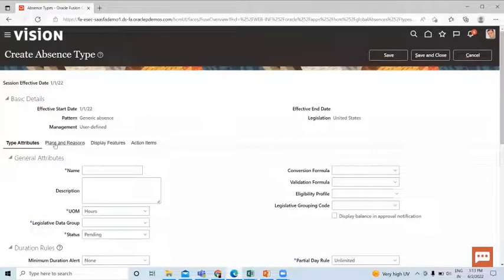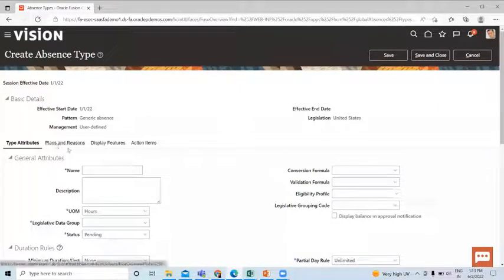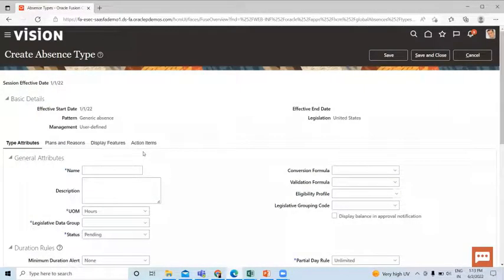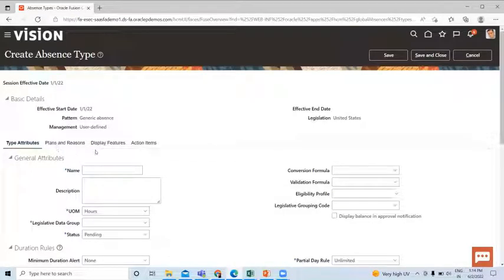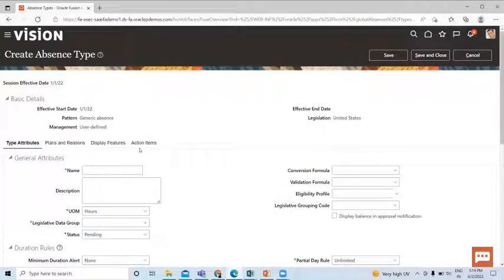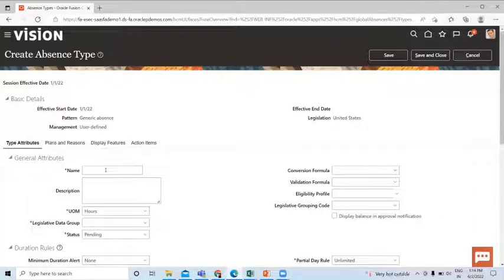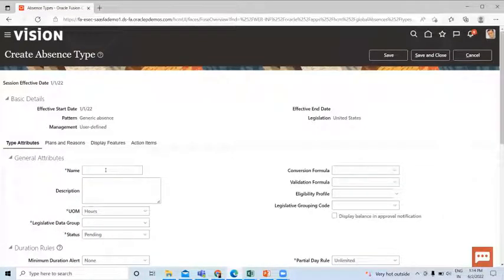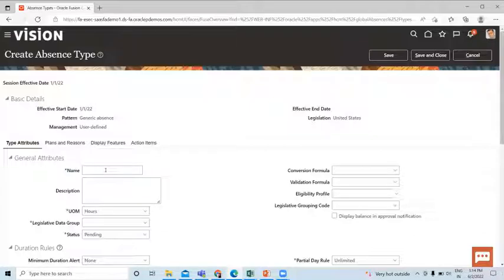Here you can see the four steps: Type Attribute, Plan and Reason, Display Features, and Action Items. So let's see one by one. Let's create the Vacation absence type leave.